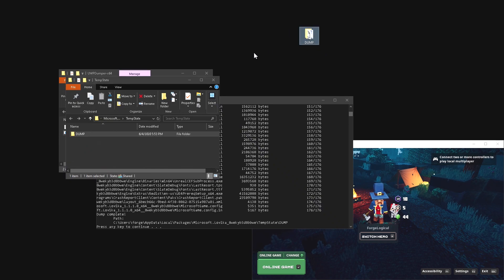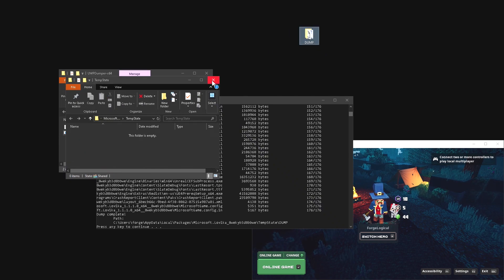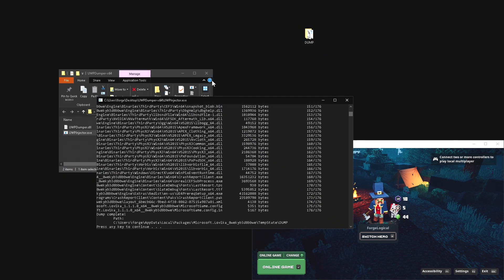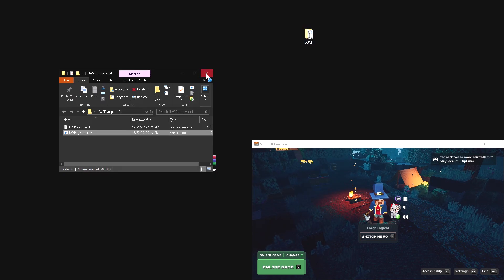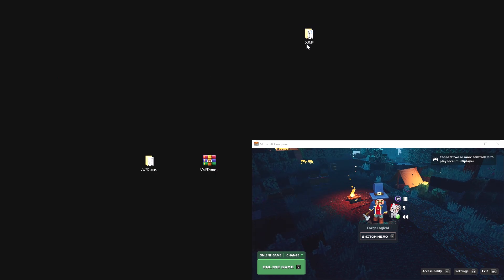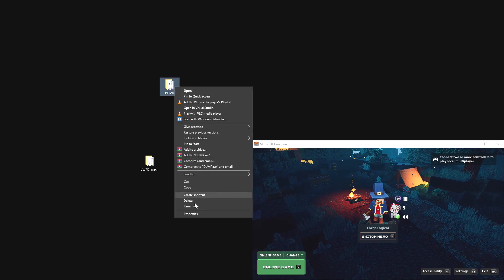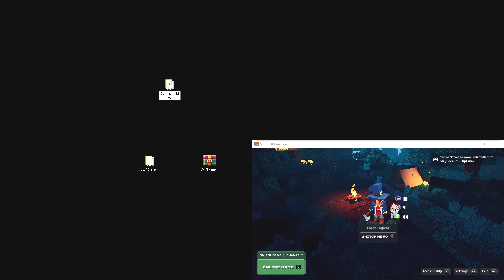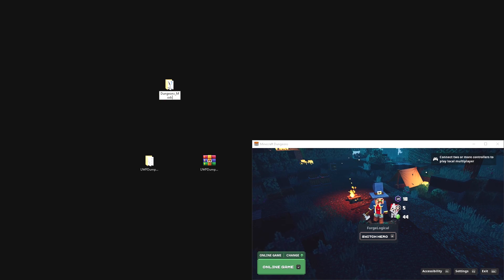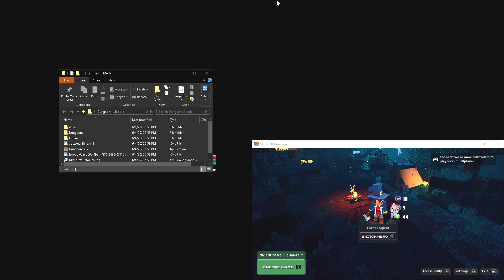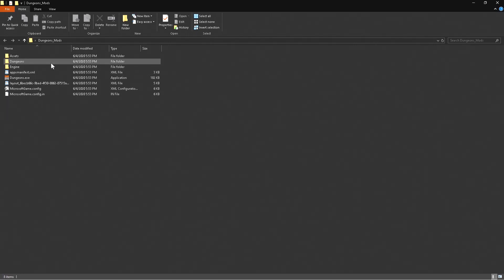We are now dumped. Drag this right over here — you can put this wherever you want, by the way — and then close out the injector. We are still in the folder right here. I'm going to go ahead and rename this just so we know what it is, so I'm just going to call this 'Dungeons Mods.'